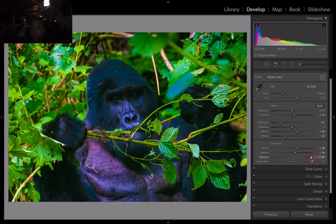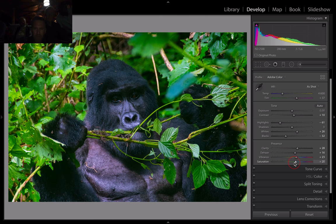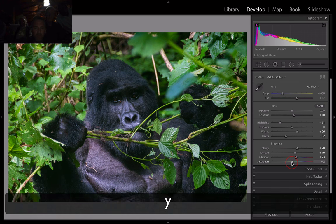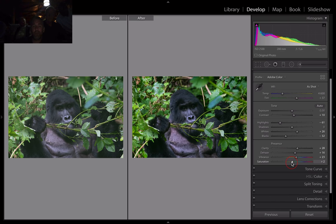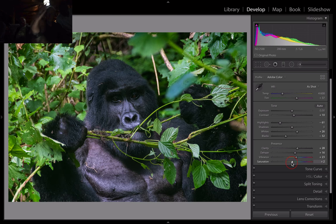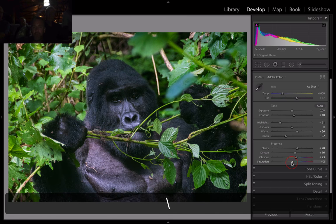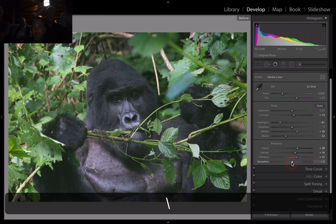Vibrance — same thing, come back down until it's there. Saturation — and back it up, somewhere there is pretty cool. So that's where we are for now. Easy. The cool thing — if you hit the backslash, you get before and after. Big, big difference.